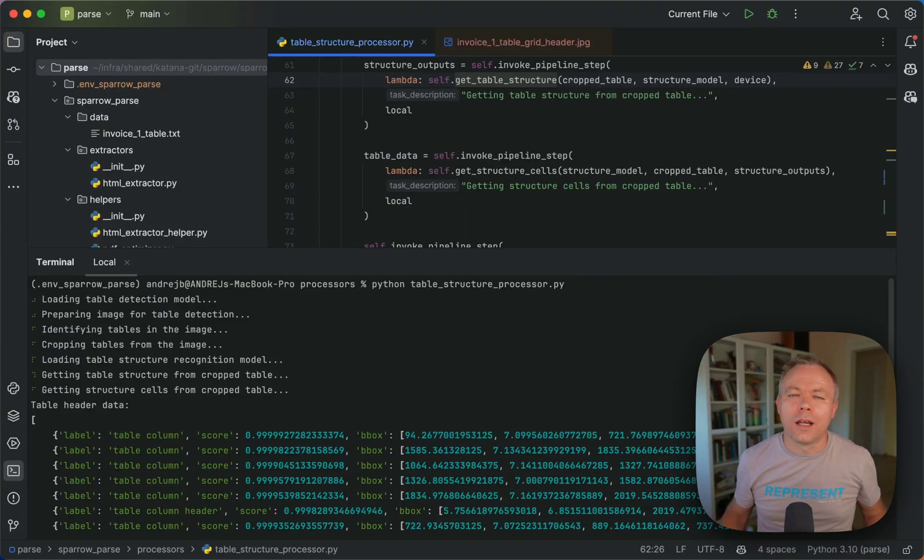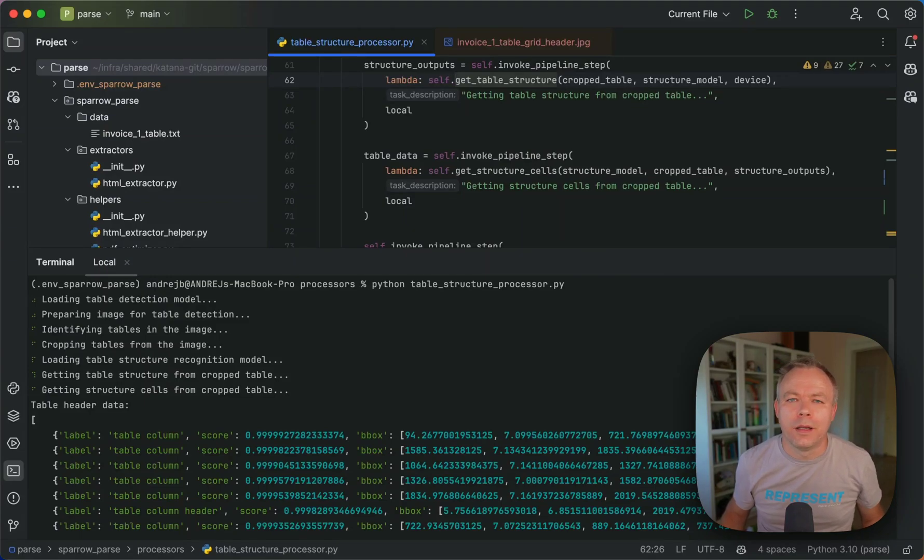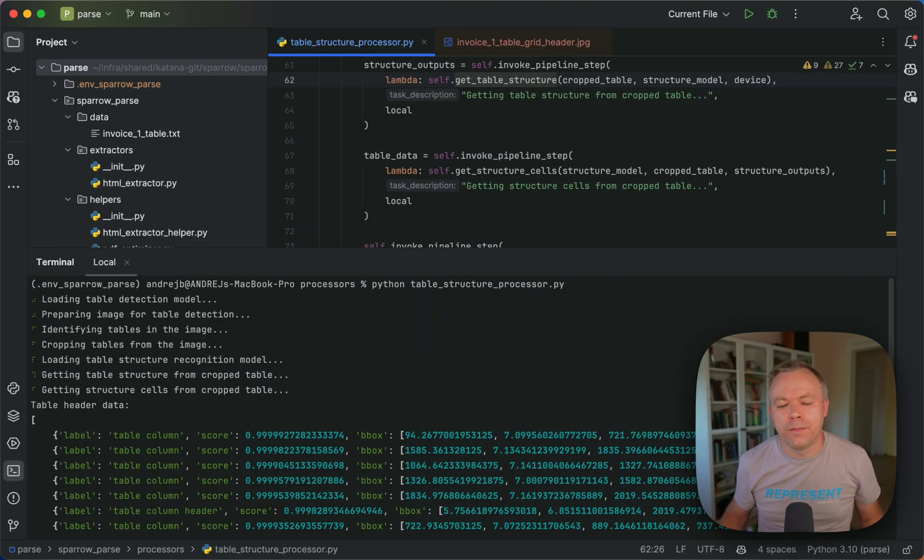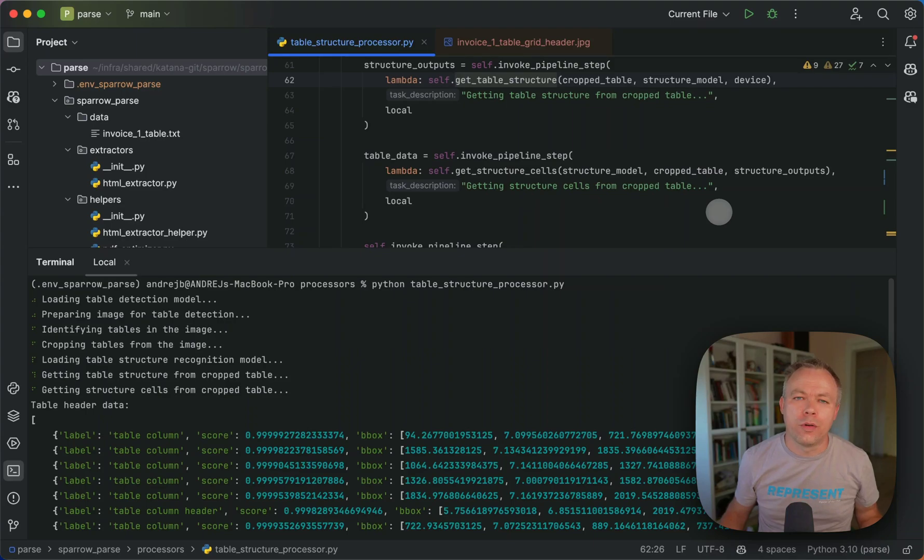Hello, everyone. I was working recently on table structure recognition using transformers model. And in this video, I'd like to show you how it works.